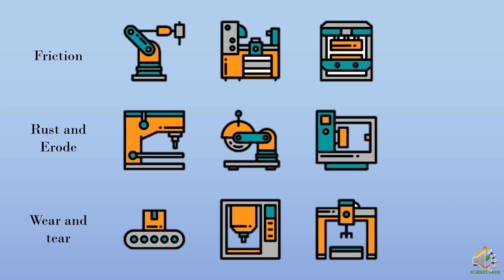To avoid friction, we can use lubricants such as oil or grease. The metallic parts which are moving continuously in a machine, we can lubricate them. So they can move with ease. And less energy is required to move them.